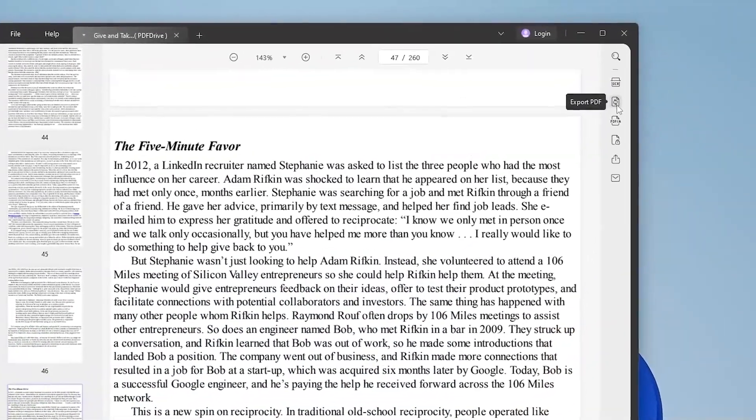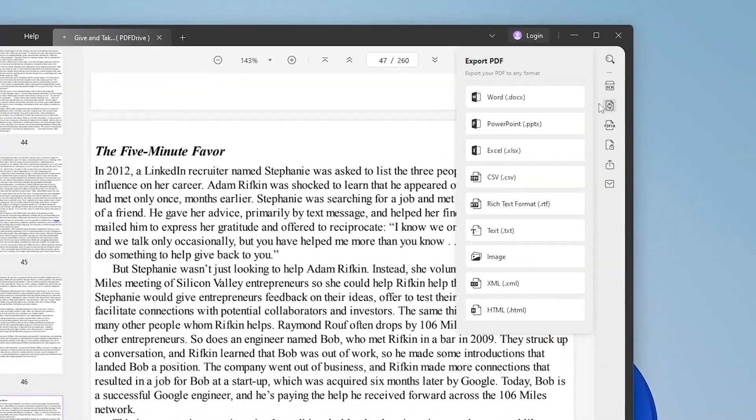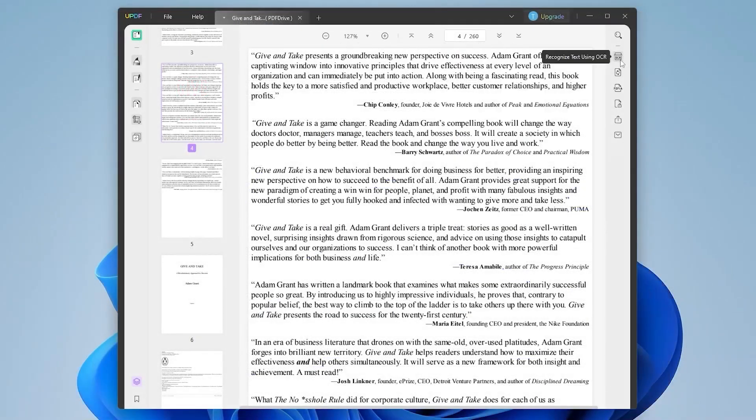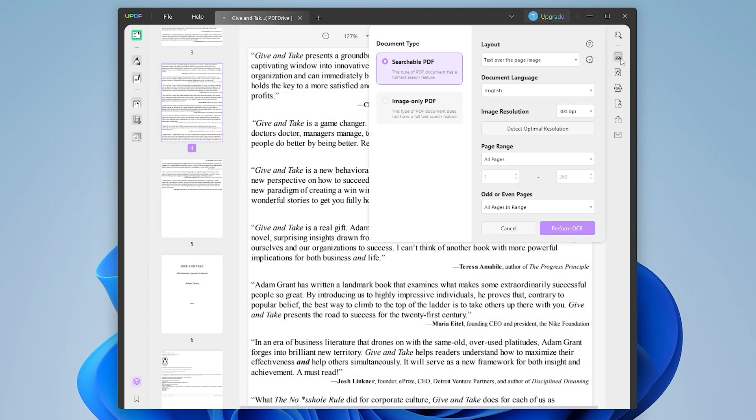With UPDF you can convert PDFs to other formats like Word, Excel and PowerPoint. You can organize PDFs and UPDF is also capable of recognizing text on your PDF file with an AI.